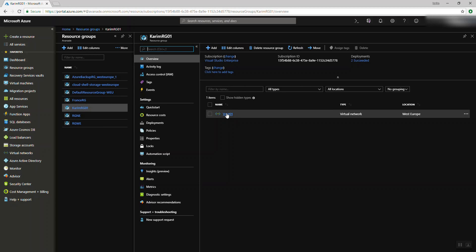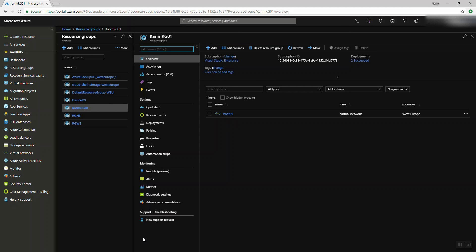Last time we created our virtual network, which is called VNet. So a quick brief about virtual machines: virtual machines in Microsoft data centers are based on Hyper-V. On Microsoft data centers, they have a lot of racks and a lot of data centers everywhere. Each rack has a lot of hosts, and those hosts have the hypervisor, which is called Hyper-V.